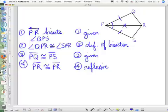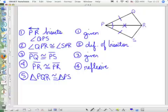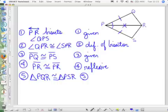If I have those things marked, then I know something — the two triangles are congruent. Let's get the letters right: triangle PQR is congruent to triangle PSR. And the reason is the side-angle-side postulate.